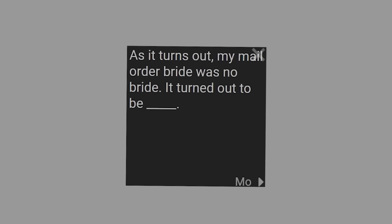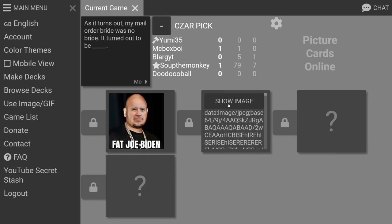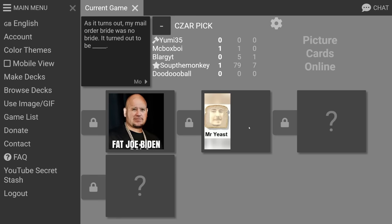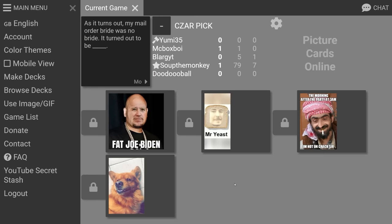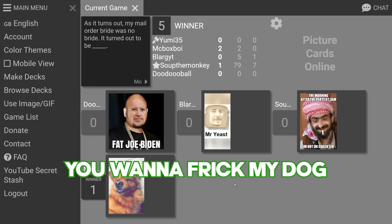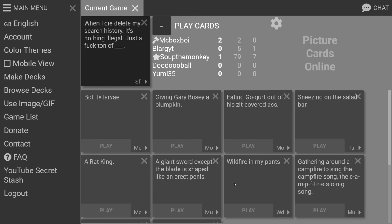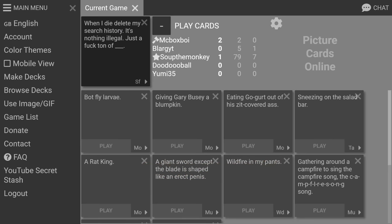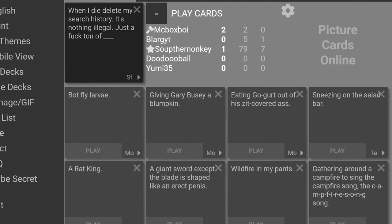As it turns out my mail order bride was no bride, it turned out to be Mr. Yeast. Who is he face swapped with? My mail order bride turned out to be Rebel. You want to fuck my dog so bad. Why did you have that picture so ready to go? I didn't. Soup dogs Rebel. You googled that the most way possible.